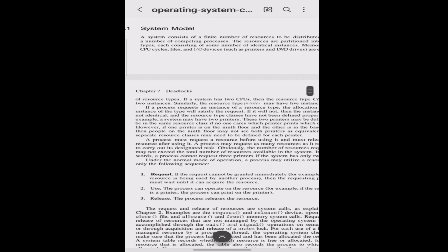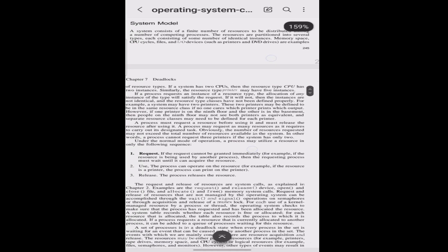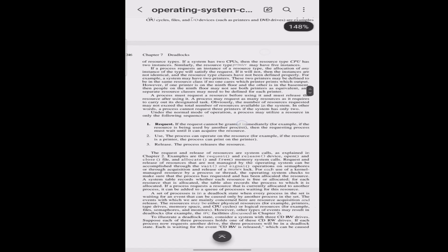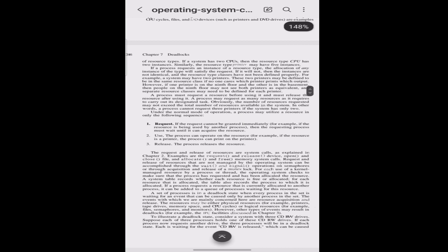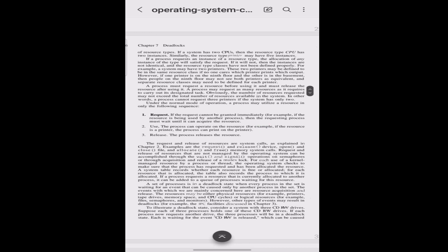For example, a system may have two printers. These two printers may be defined to be in the same resource class if no one cares which printer prints which output. However, if one printer is on the ninth floor and another printer is in the basement, then people on the ninth floor may not see both printers as equivalent, and separate resource classes may need to be defined for each printer.